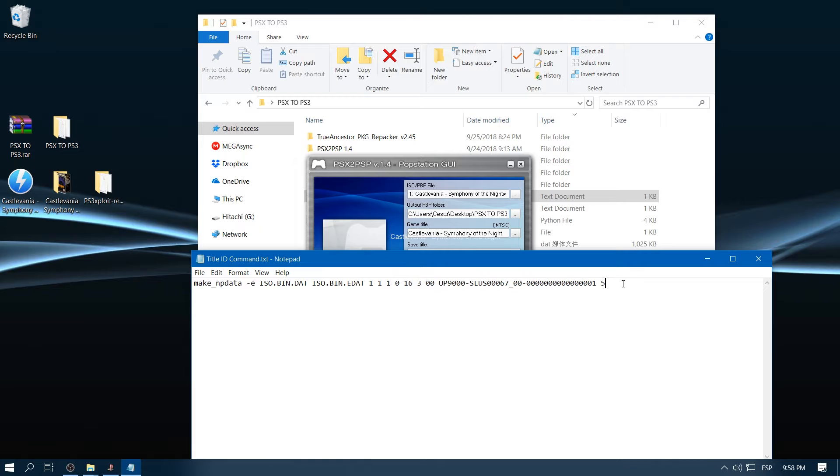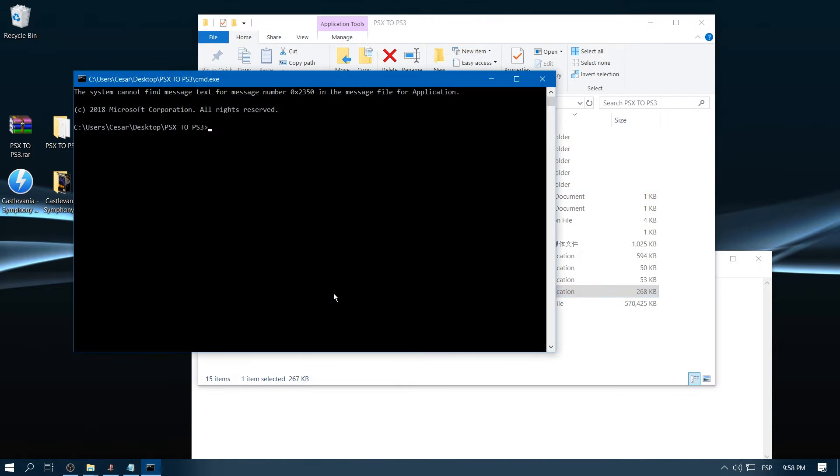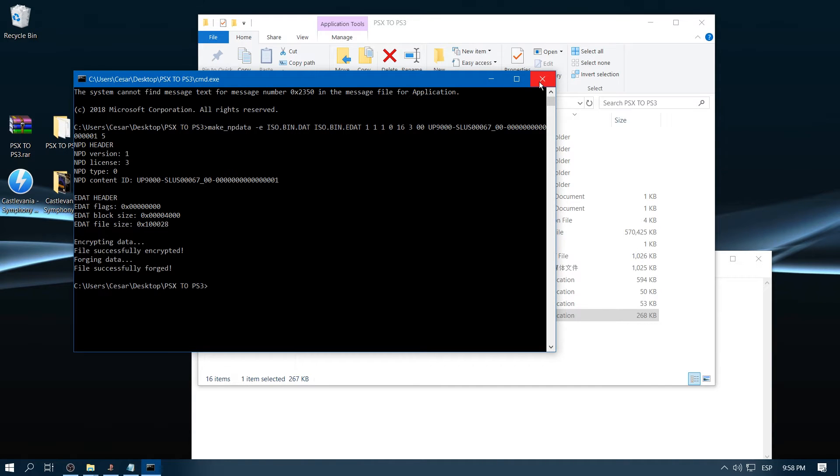Then we copy the command and open cmd.exe and paste it right here. We click enter and then we close.